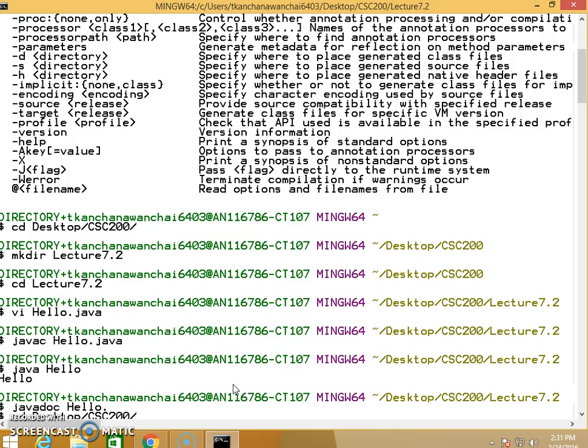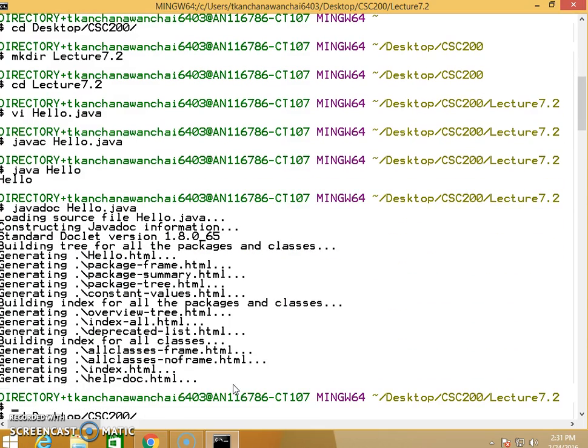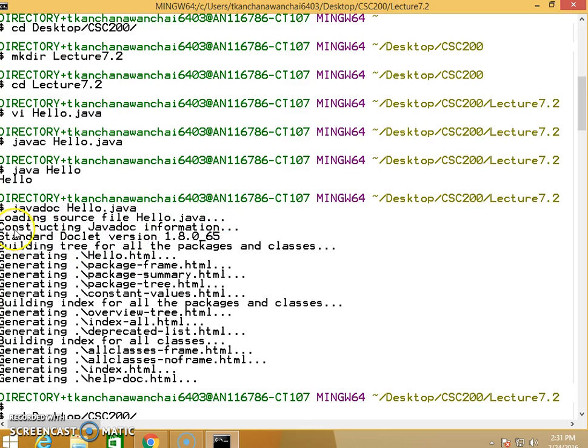We use javadoc followed by Hello.java. What it does is load the Hello.java code, and the javadoc program constructs the Javadoc information.